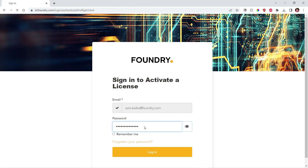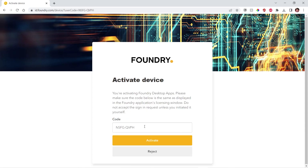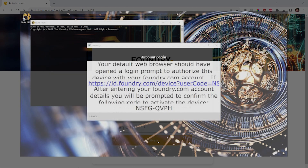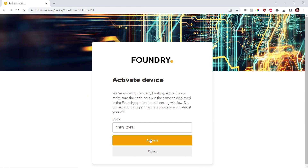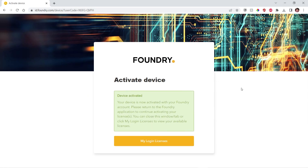Please note that you may need to create a new account using the invitation email, or contact your org admin and ask them to send a team invite to your email address. Once logged in, you're asked to confirm that the activation code displayed on your web browser is the same as the code displayed in the licensing window. If the codes match, click Activate.